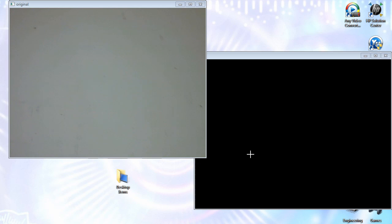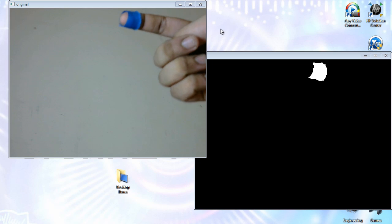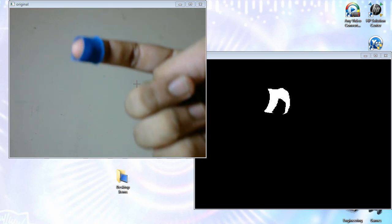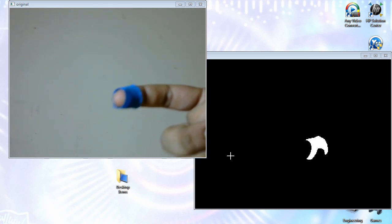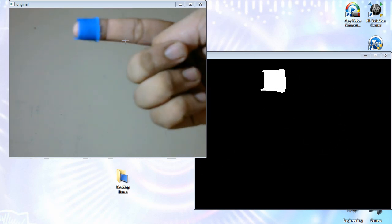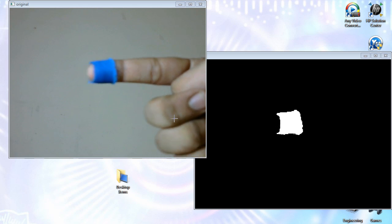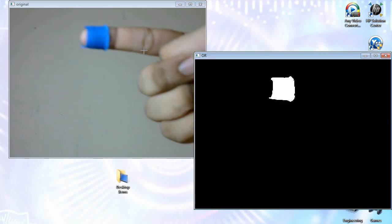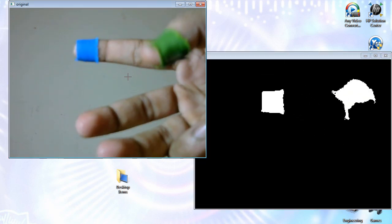Hey everyone and welcome to the sixth Java CV tutorial. In this tutorial I'll be showing you how to control the mouse pointer and mouse actions using hand gestures. As you can see I'm controlling the mouse movements with the blue marker, and for clicking operations I have the green marker.